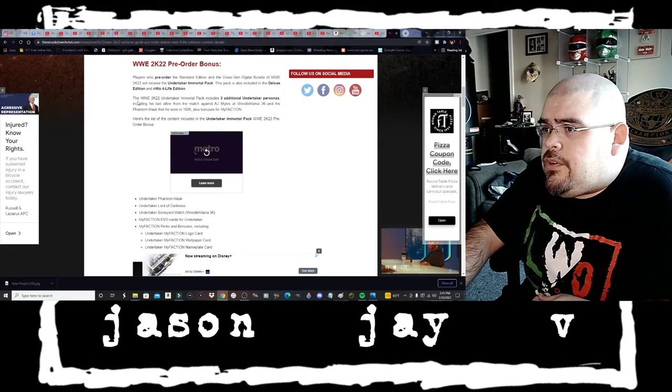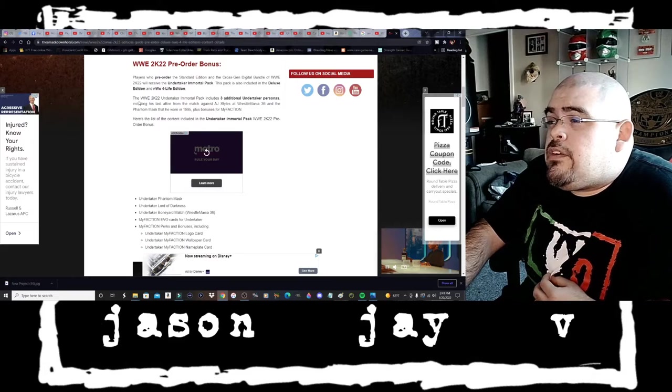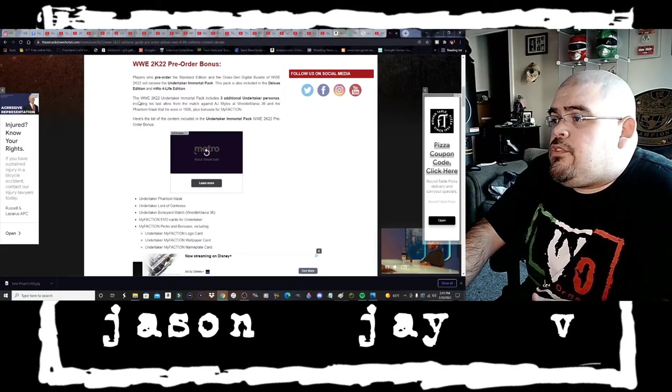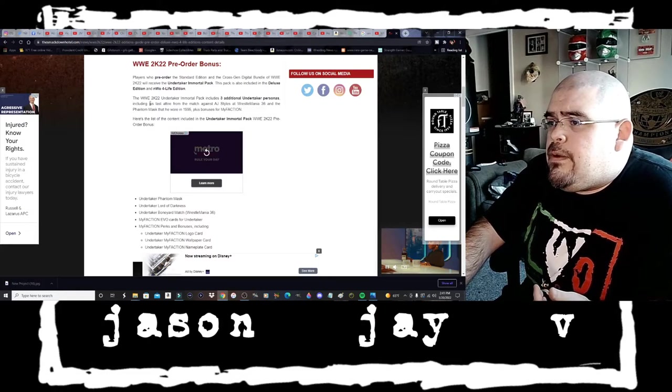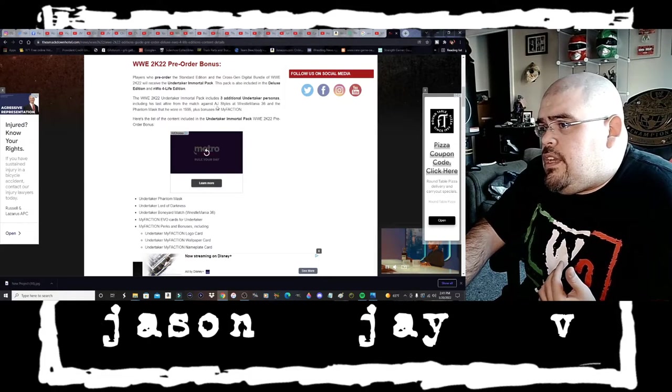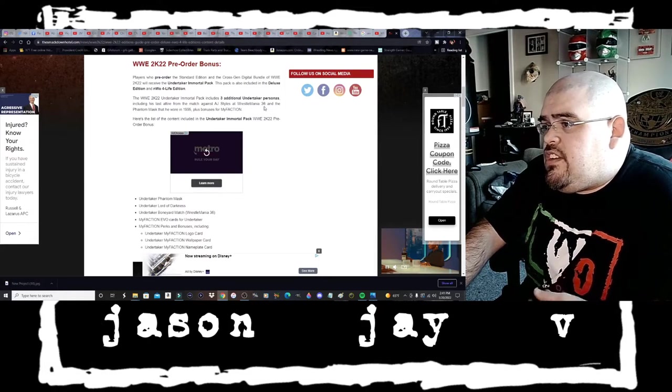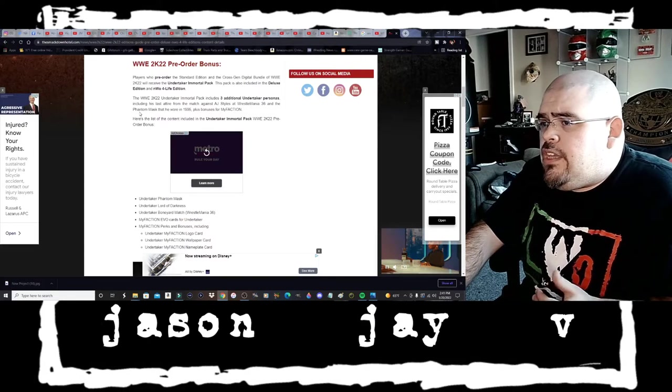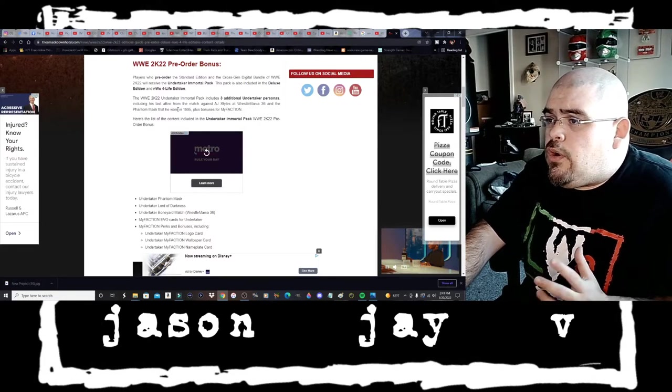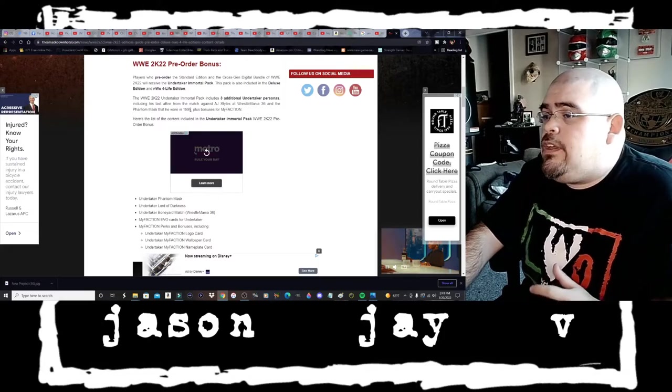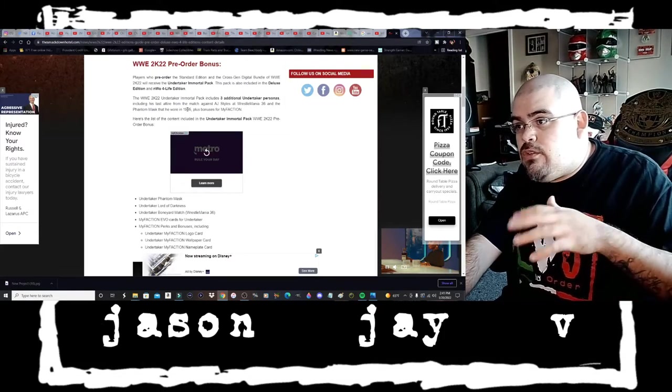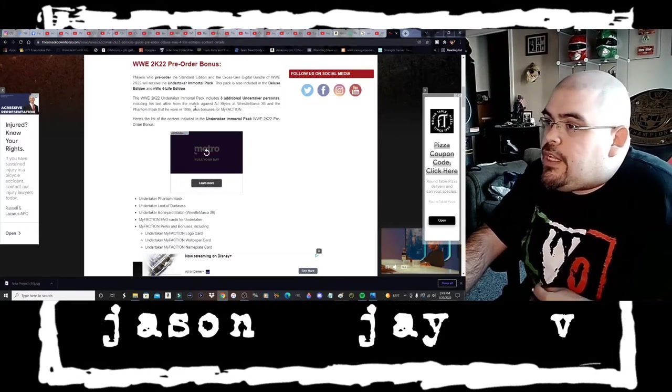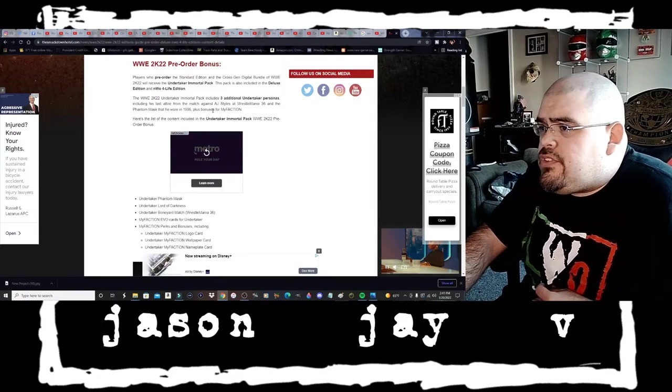The WWE 2K22 Undertaker Immortal Pack includes three additional Undertaker personas including his last attire from the match against AJ Styles at WrestleMania 36 which was the Boneyard Match and the Phantom Mask that he wore back in 1995 during the New Generation era.